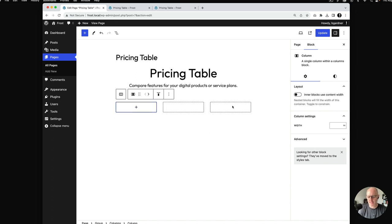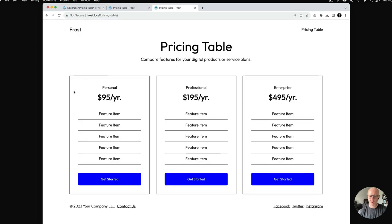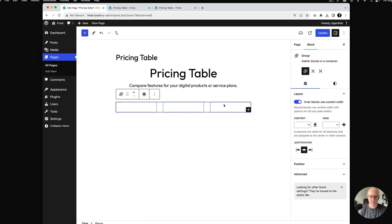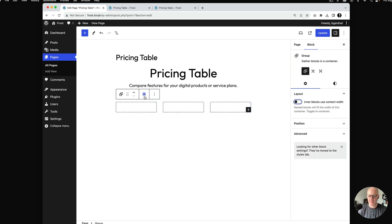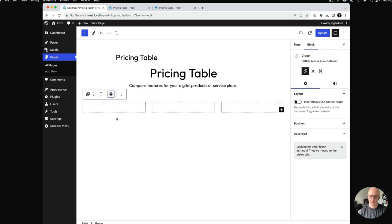You see this column is only spanning the content width, and what we want on the front end is for it to go to 1200 pixels, which is the wide width registered in Frost. If you select the group, you'll see a layout option on the right-hand side that says 'inner blocks use content width,' which is 640 pixels. If we unselect this, we get the option to select wide width, and then you can see the columns go across.